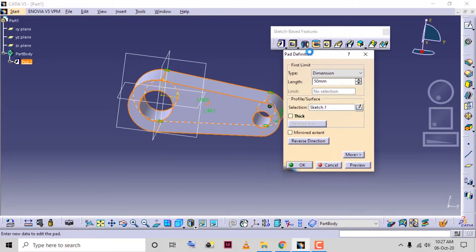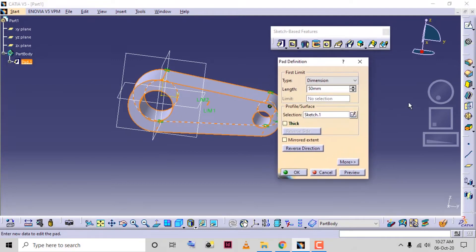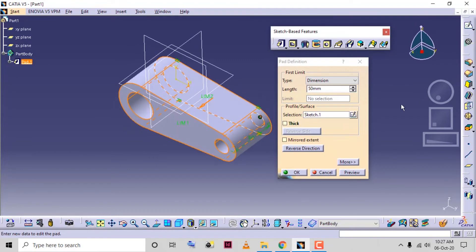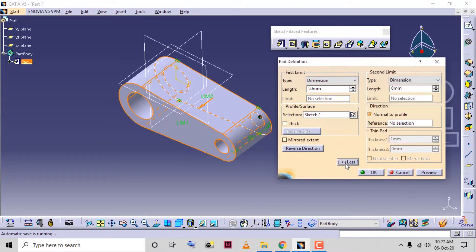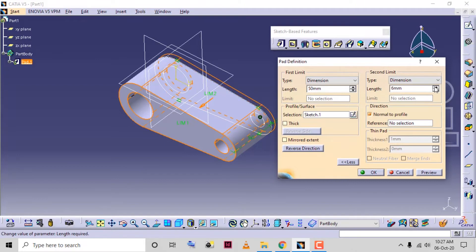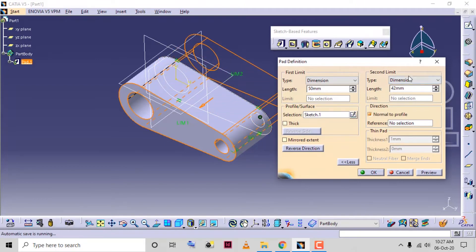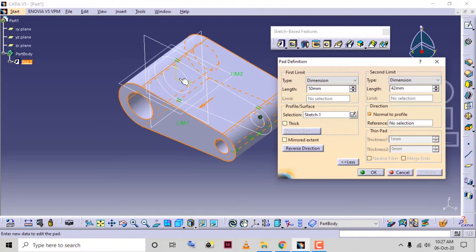If you want to provide a dimension in the second direction, the sketch is available here and the material is added in this direction. If you want to create material in the other direction, you can use the more option, and if you provide a dimension in the second limit area and increase it, you can see the material is adding in the other side.